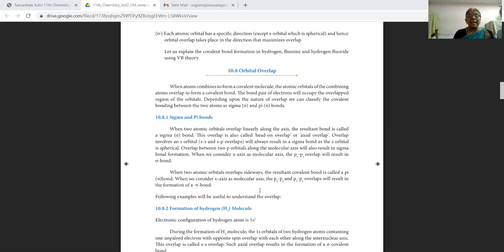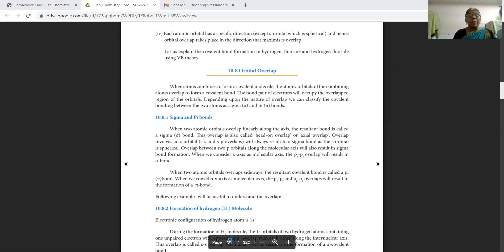The two types are sigma bond and pi bond. First, we are going to see the sigma bond. When two atomic orbitals overlap linearly along the axis, the resultant bond is called a sigma bond. This overlap is also called head-on overlap or axial overlap.